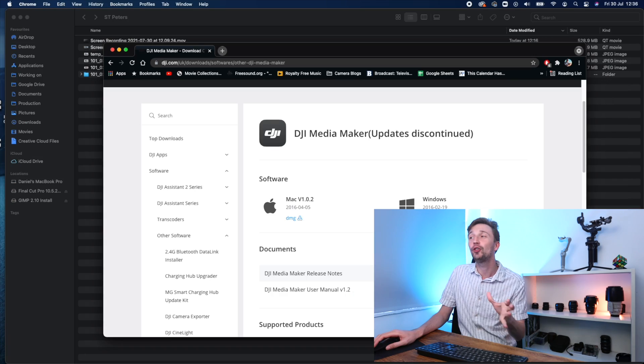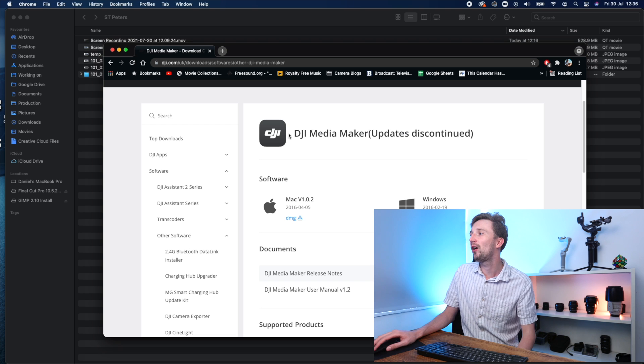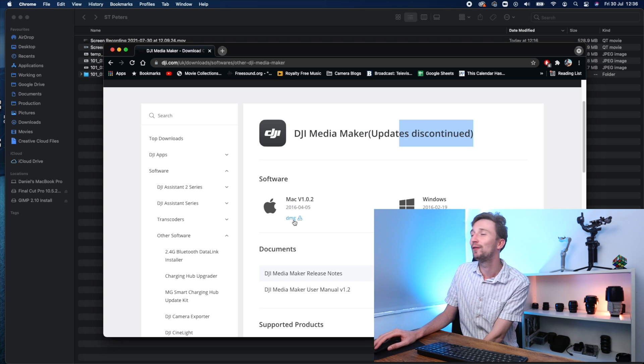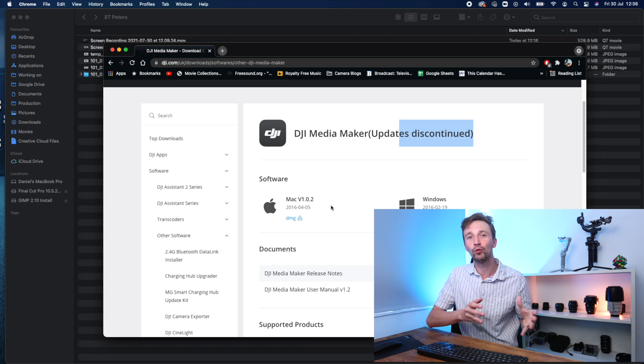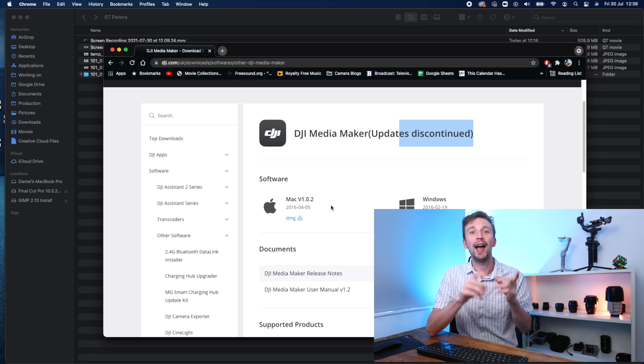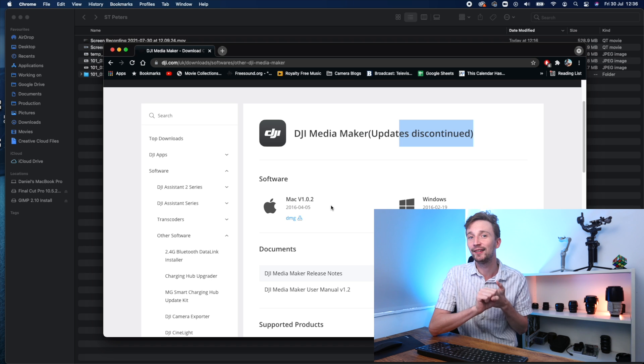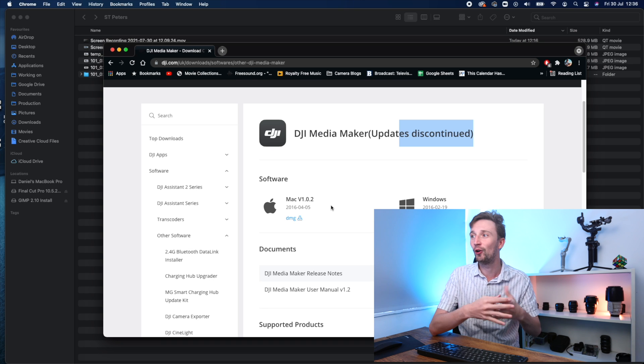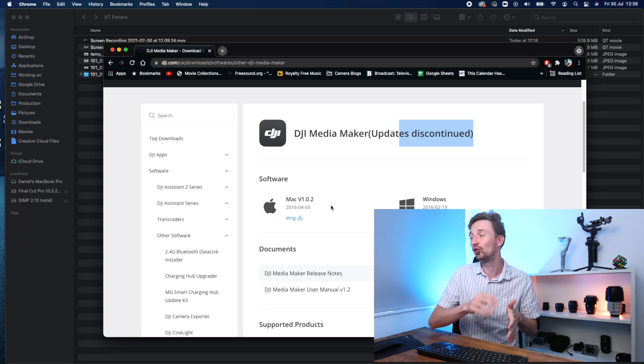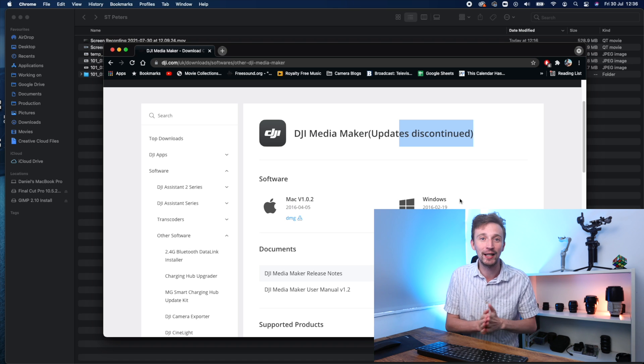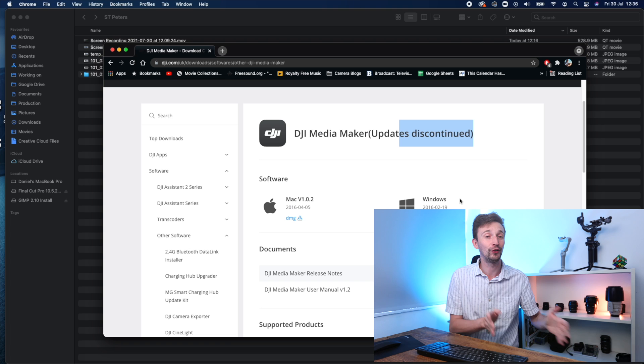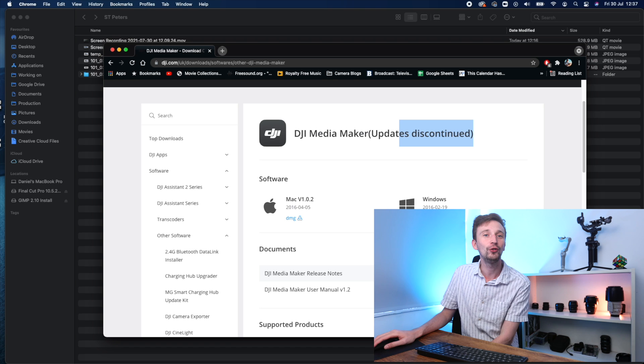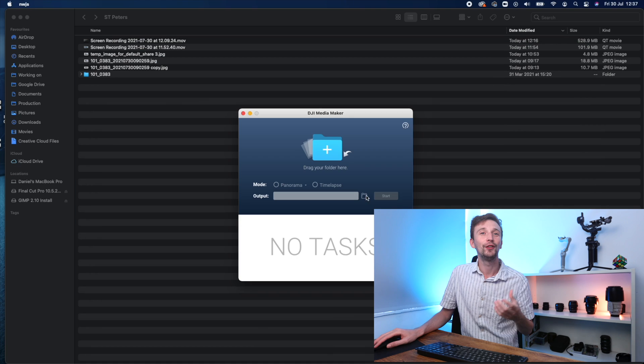So we're just going to go to the DJI Media Maker website. You'll see the updates was actually discontinued in 2016. So we are working with some quite old software here. But the only reason I'm using this software is it's free and it generates a really nice stitch automatically. For people who haven't done this before, it's super easy. You just drag and drop and it's done. This, with it being so old, might explain why it doesn't inject the 360 metadata.